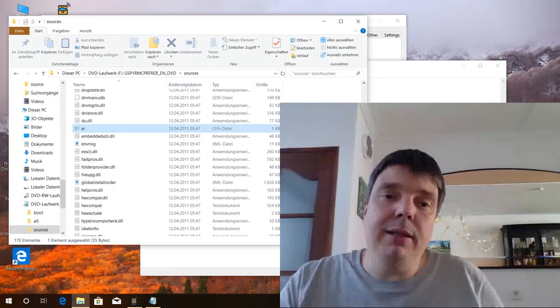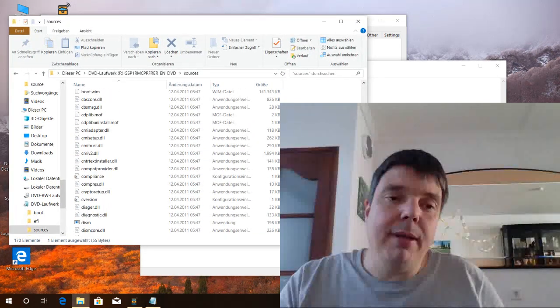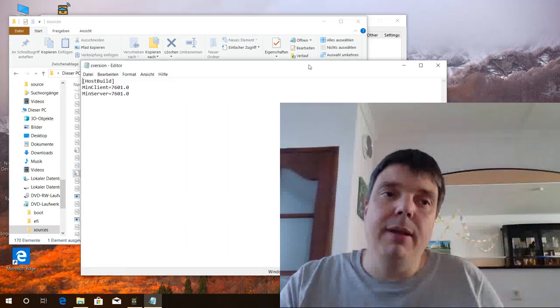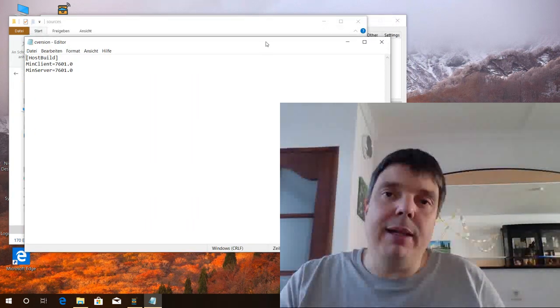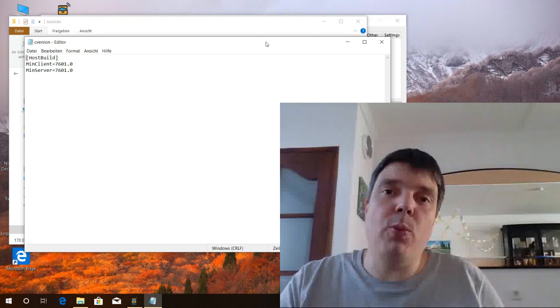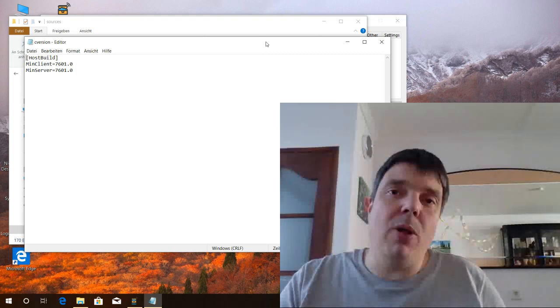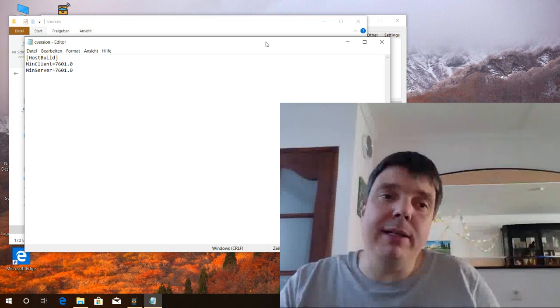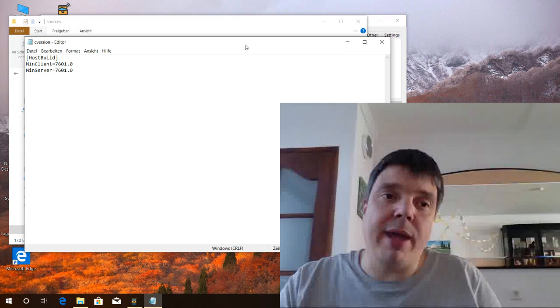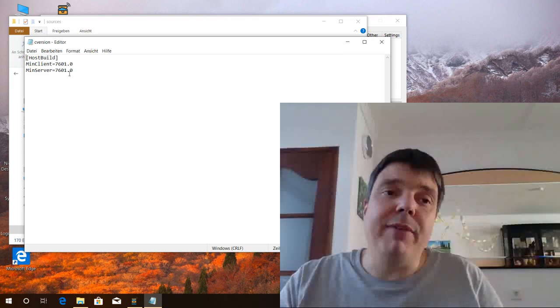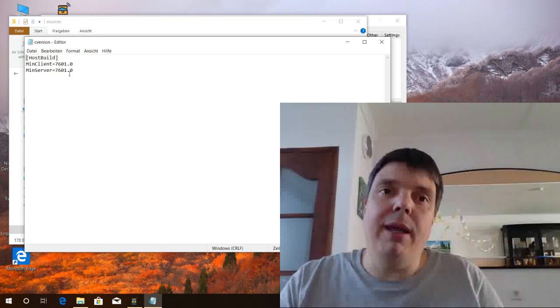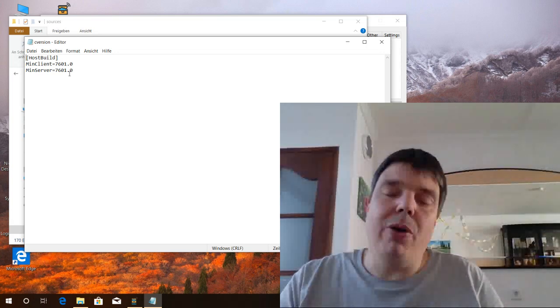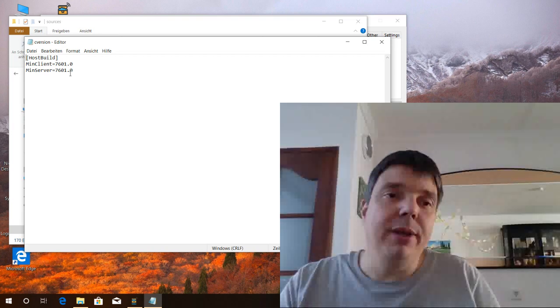The second file is the cversion.ini. So this file determines from which Windows version you can install without losing all your installed programs and all your documents, all your files. So in this example here, the version you need to have is Windows build 7601. If the original Windows version is below that, all your programs, files, etc. will be lost.